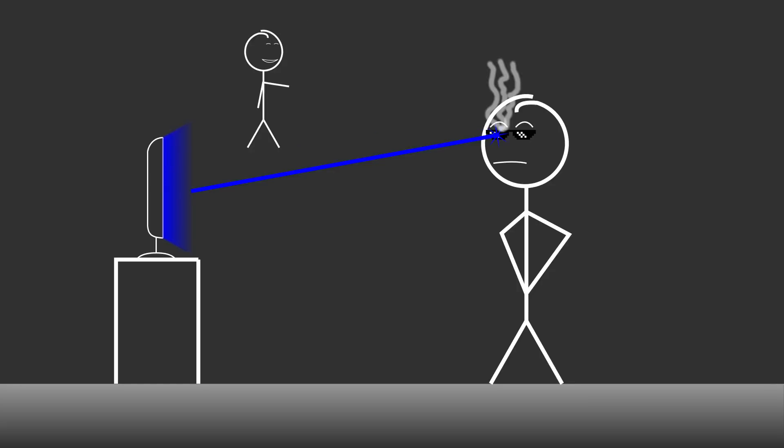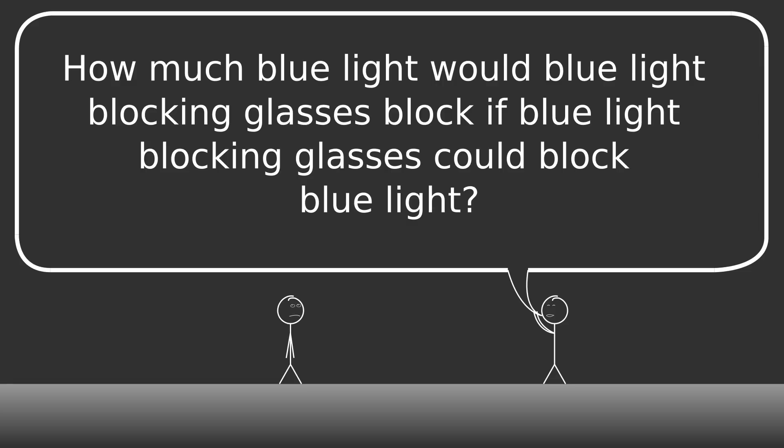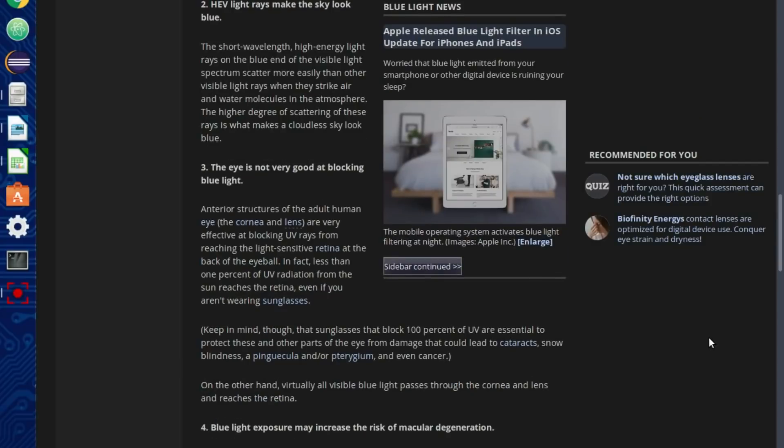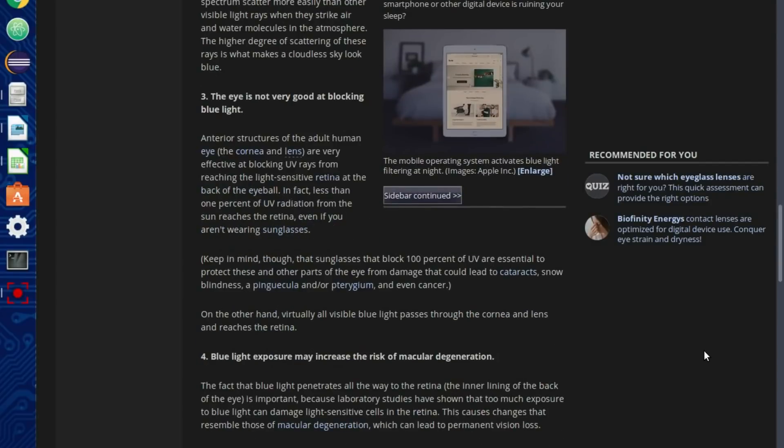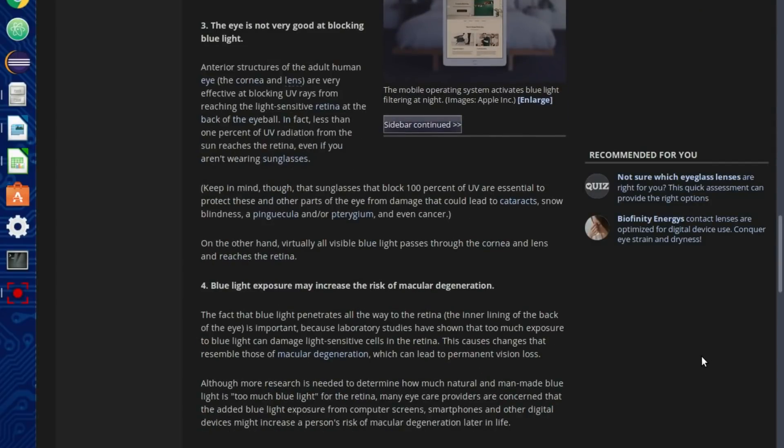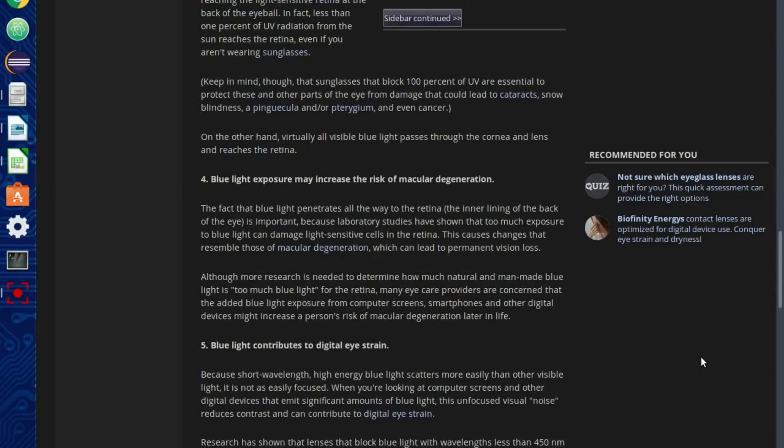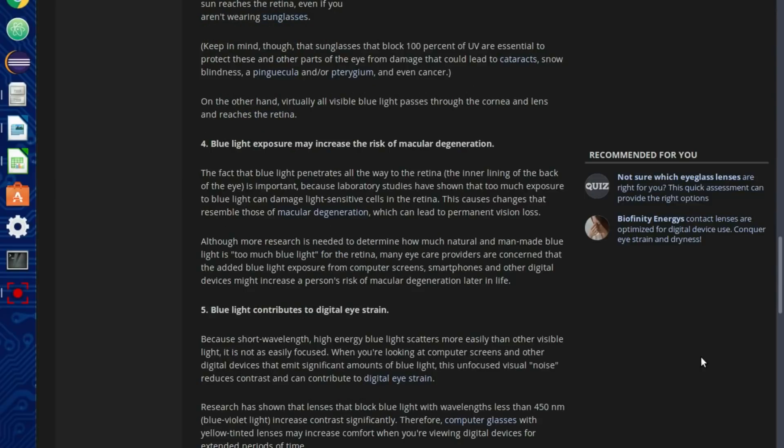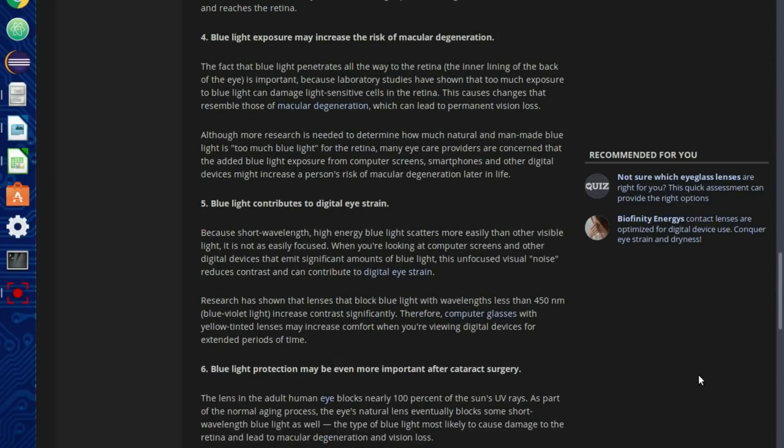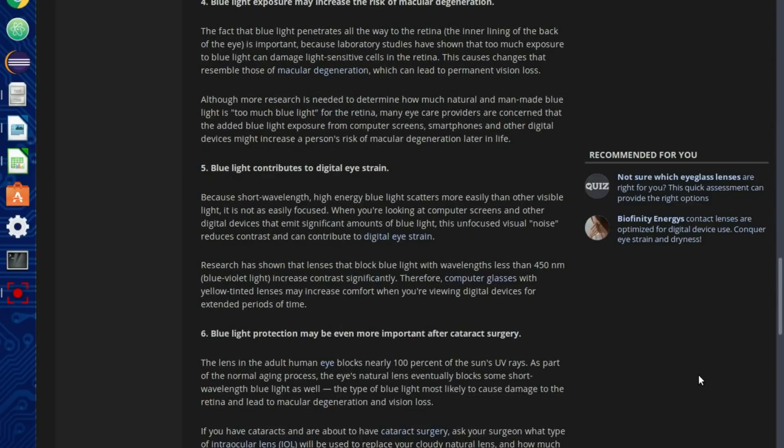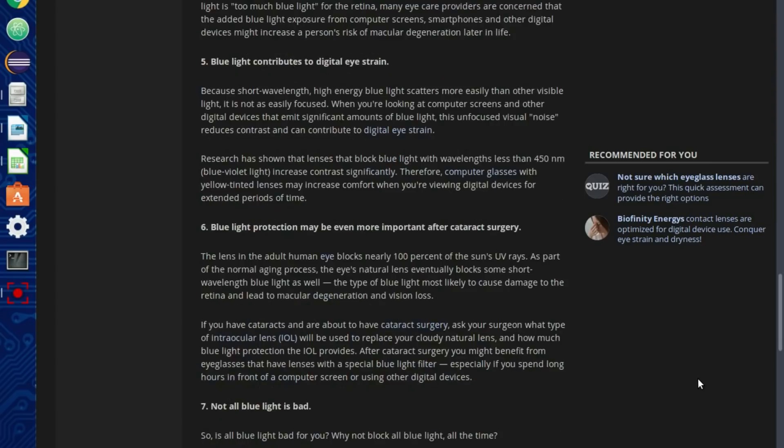And also, if you've been to your optometrist lately, they may have recommended a special coating be put on your glasses that blocks, or more accurately, reflects the super dangerous blue light.